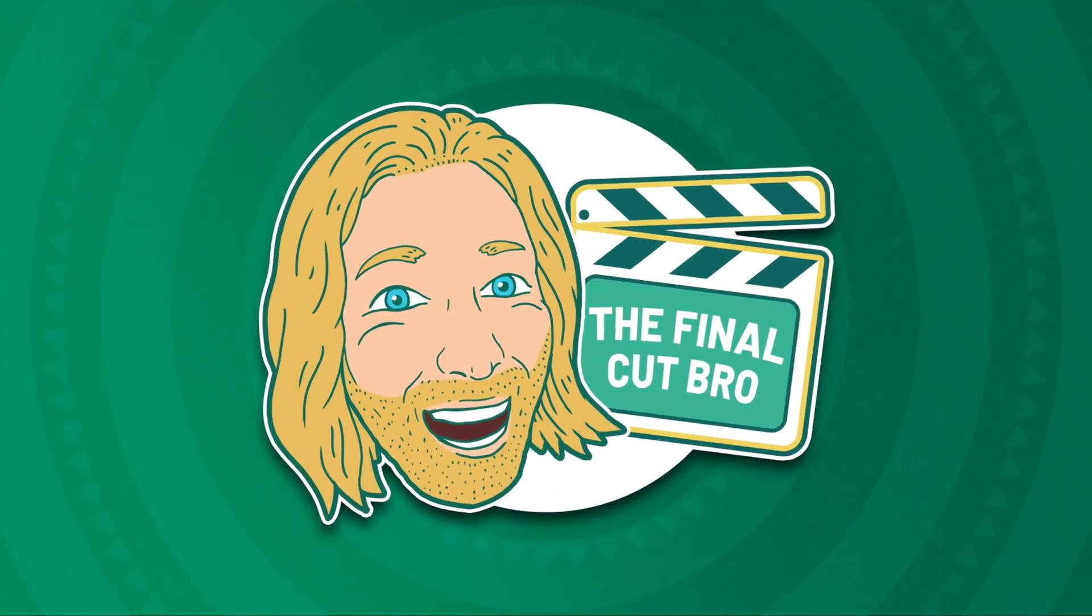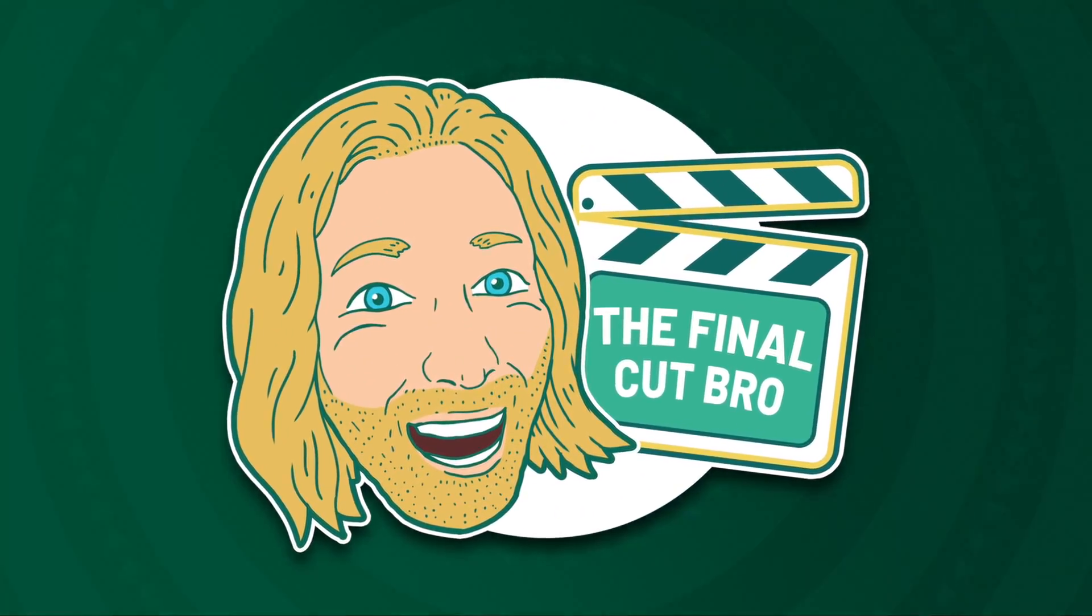So that was a whole bunch of stuff that I wish I knew as a beginner inside of Final Cut Pro. If this video was helpful to you, consider pressing that like button, consider subscribing, and I cannot wait to see you in the next one.